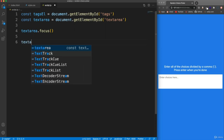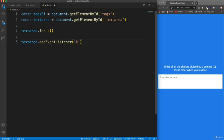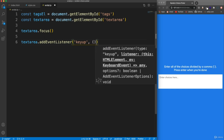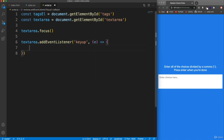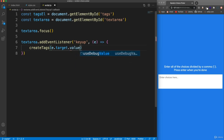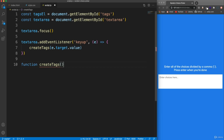Those are the only two things we want to bring in. I want to automatically focus on the text area, so we're going to call the focus method — if we go to the page it'll automatically put the cursor in there and we can start typing. Now we want an event listener on the text area. We'll add an event listener and listen for key up — so when you press down and let go, that's going to fire this off. When that happens, let's pass in our event parameter and call a function called 'createTags', passing in e.target.value, which is going to be whatever we type in.